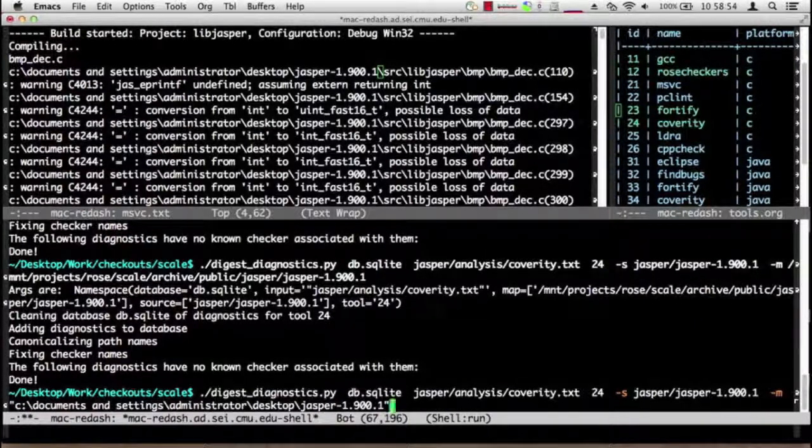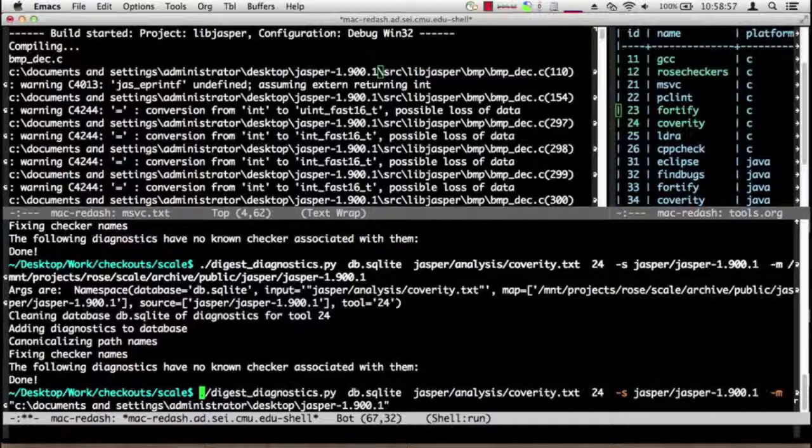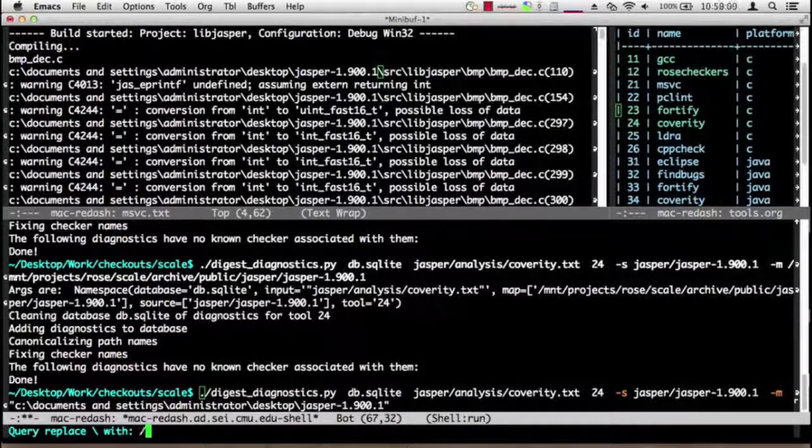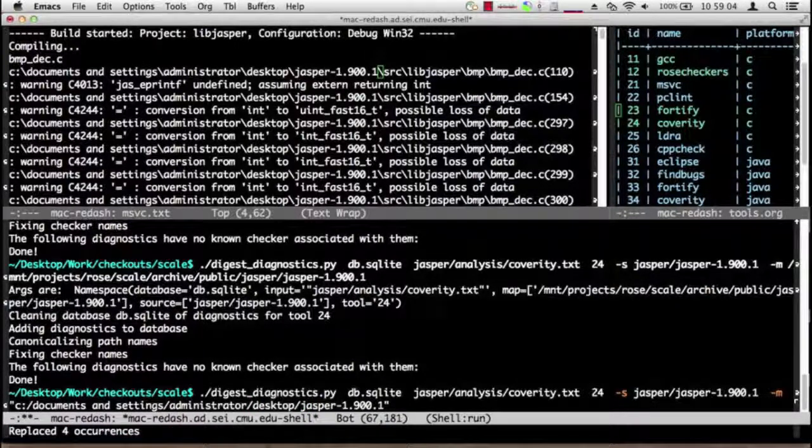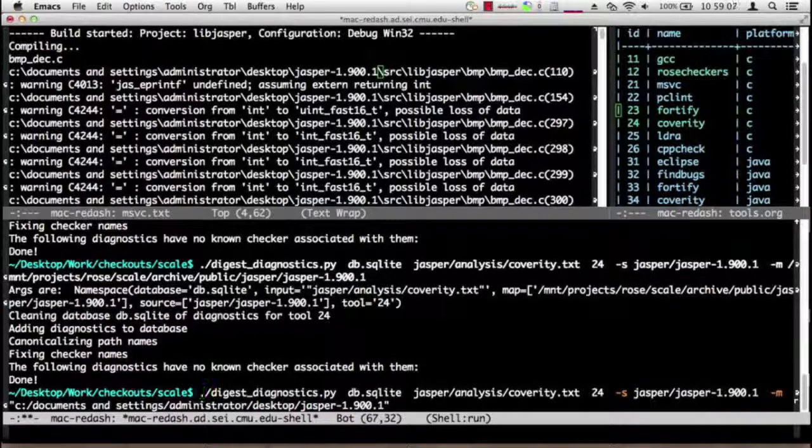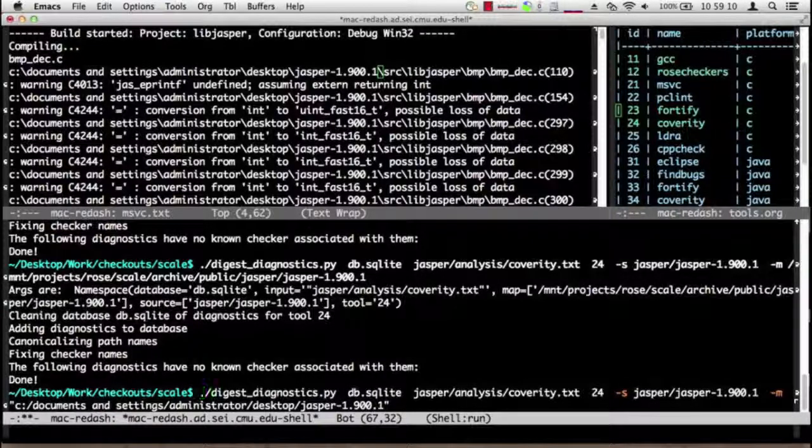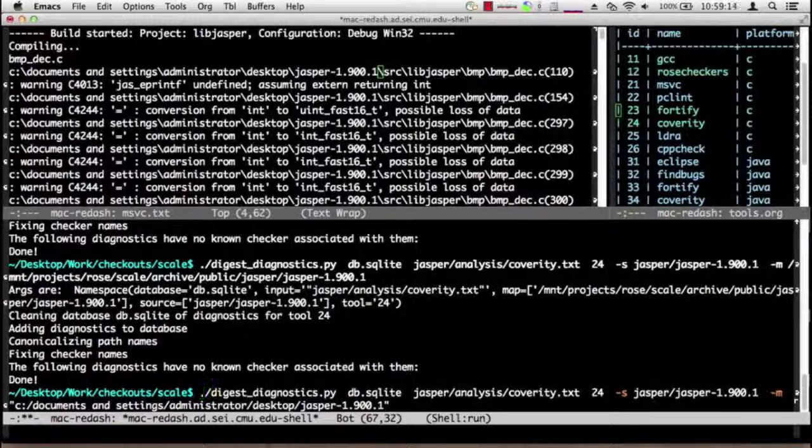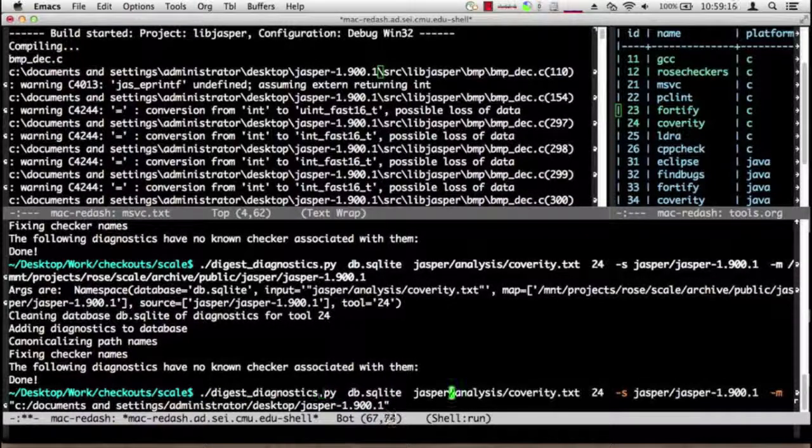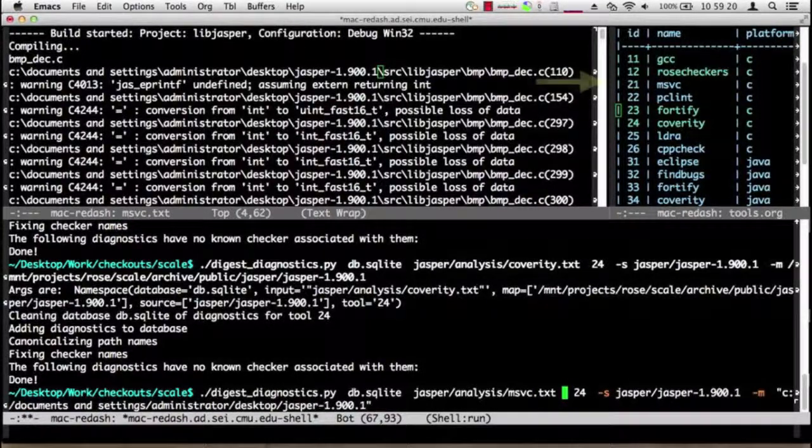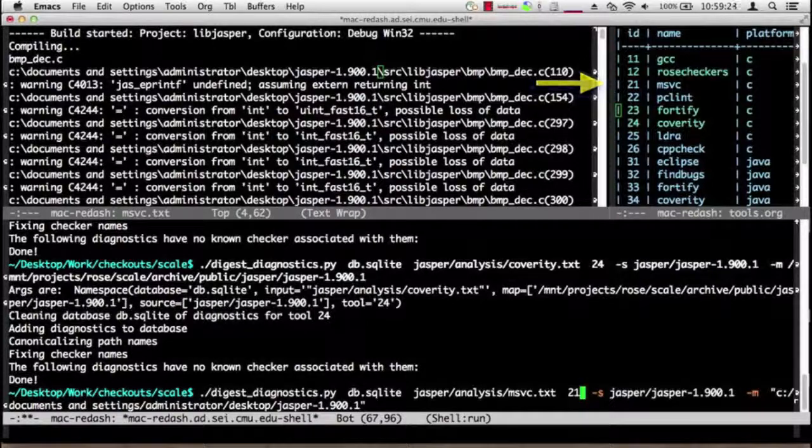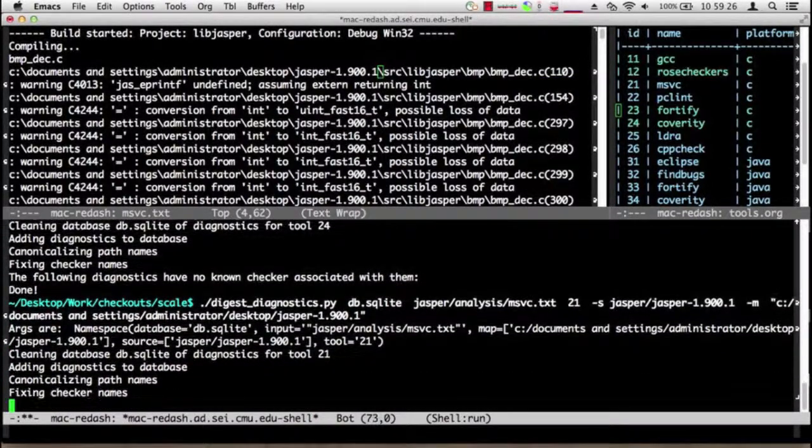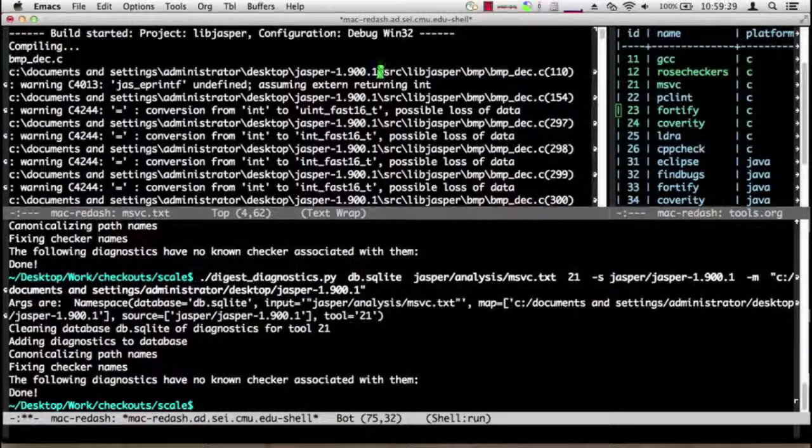But we have to do a couple extra things because this is a Windows path. First of all, I have to enclose it in quotes because otherwise the spaces will confuse the shell. Secondly, I have to turn backslashes into forward slashes. And it's all lower case because Windows has different case sensitivity behavior than Unix does. Oh and finally, I want to make sure that we're using visual_c.txt and the number for Visual C is 21. And all that preparation paid off, yay!